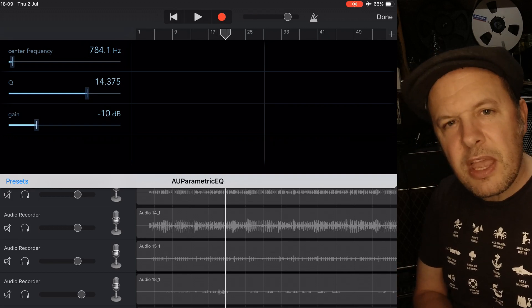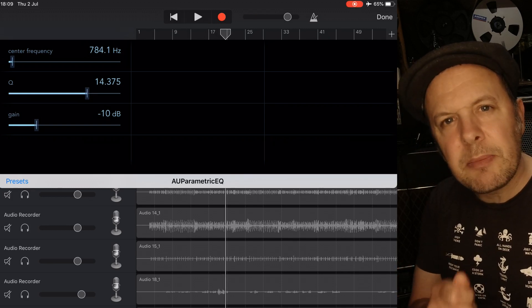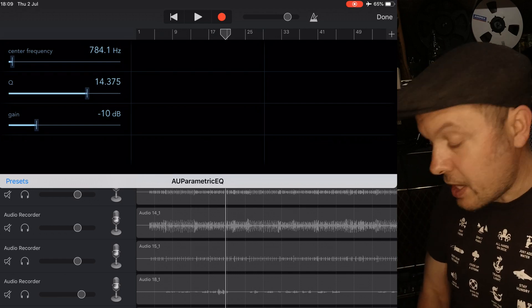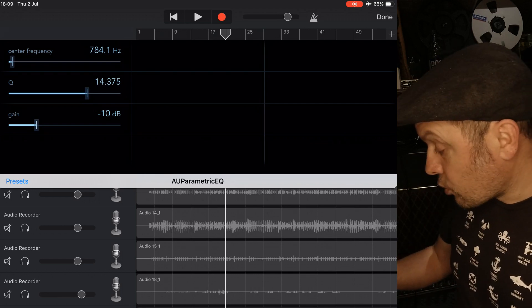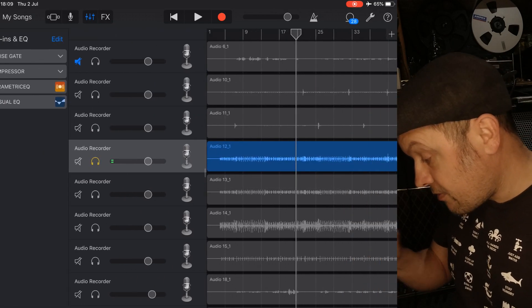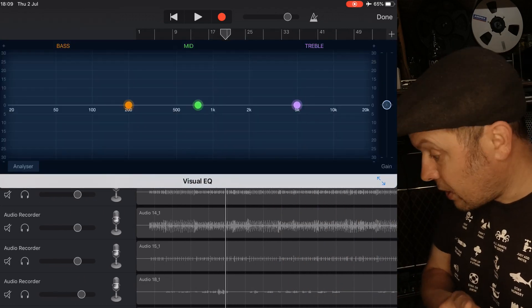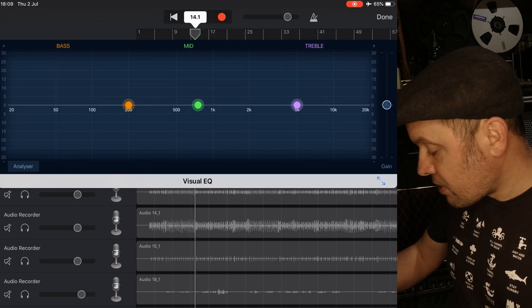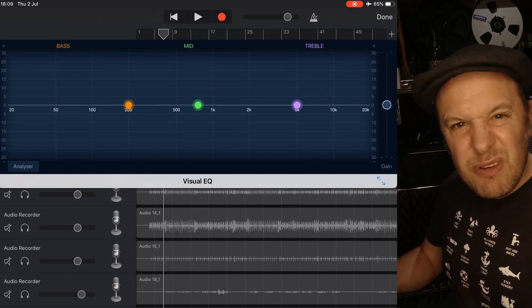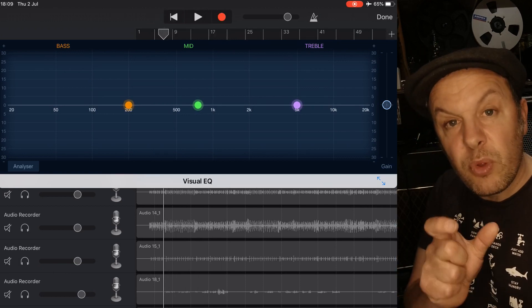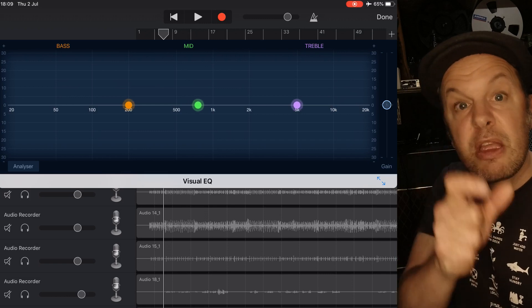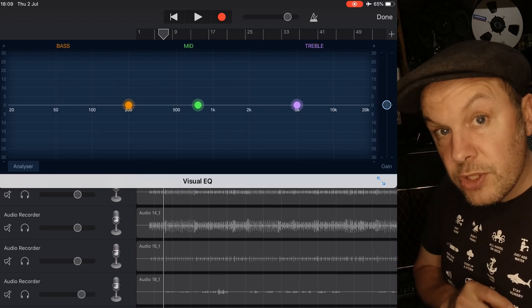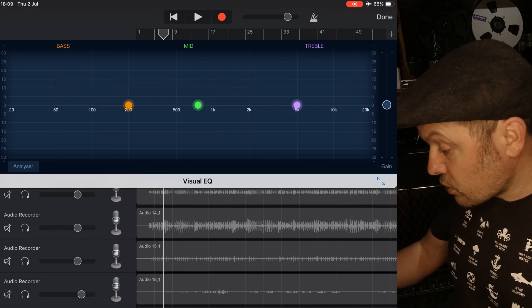That snare drum is sounding a little bit more present. It's not so bassy, but we can also use it in conjunction with the visual EQ as well. Just say we wanted to bring the midrange up generally across the kit, but we didn't want to make that snare even more middly. We can do that using the notch EQ.